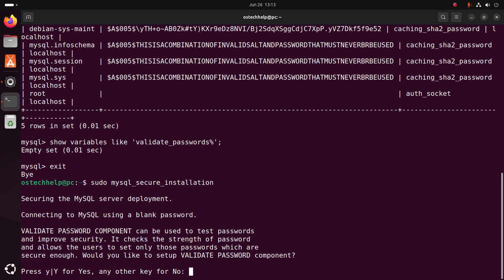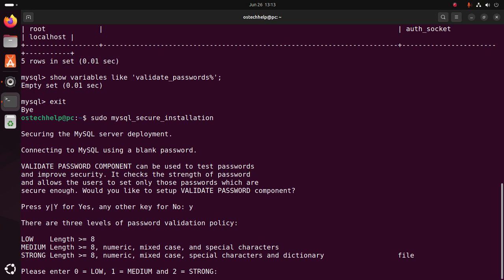If you want to set up the validate password component, type Y and hit Enter. Now choose the level of password policy. I am going to choose the medium level, so type 1. Notice that the second level — medium — requires a numeric, mixed case, and special characters in your password combination.